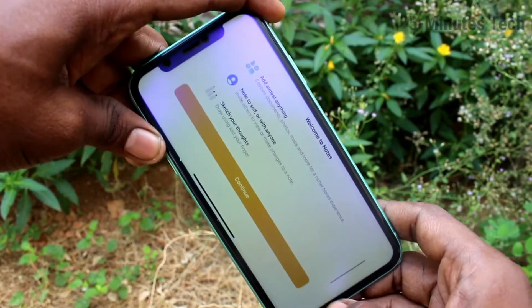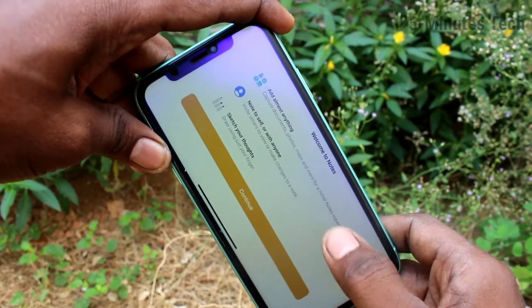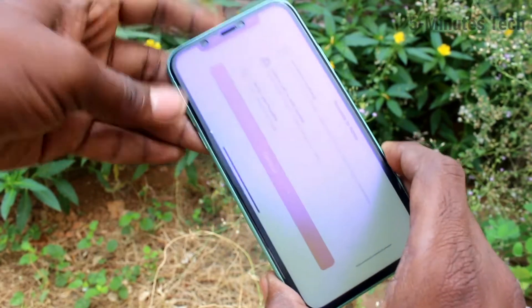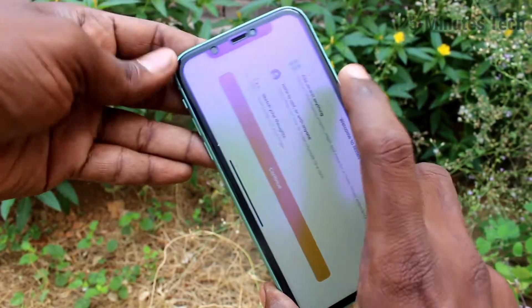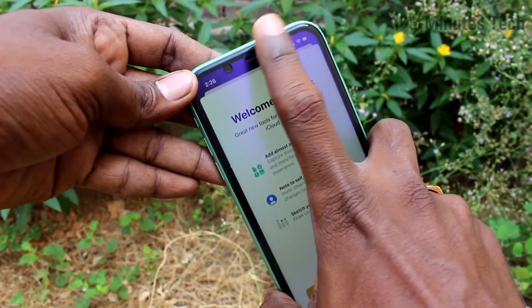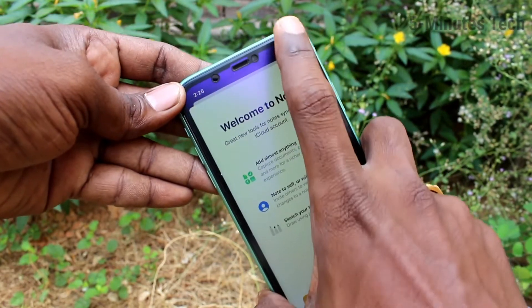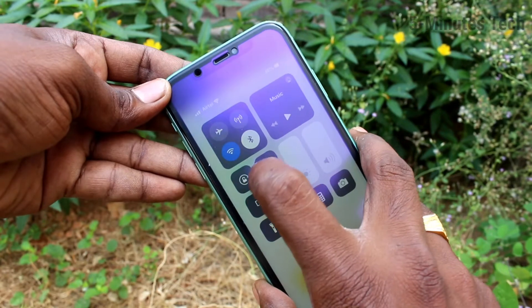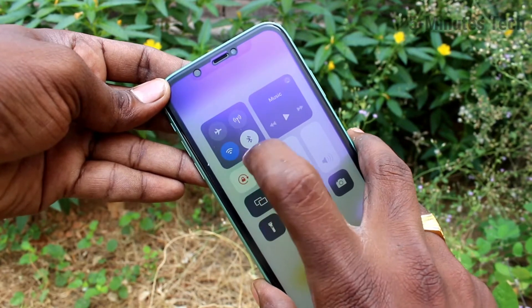If you want to stop this rotation, you can do some settings from the notification bar. Go to the notification bar, swipe down there, and click on this icon.